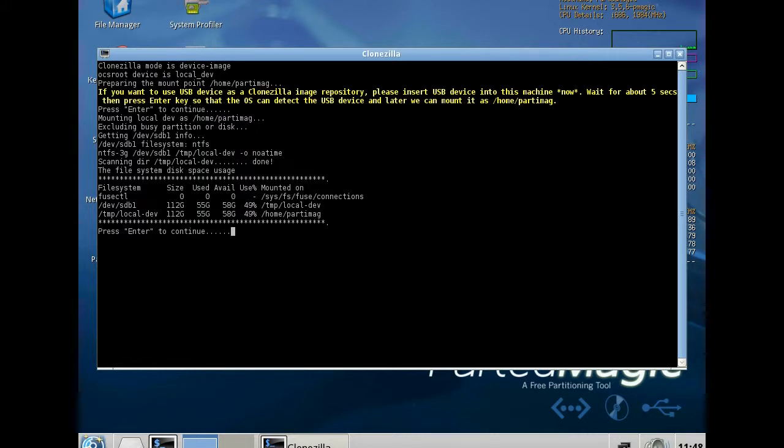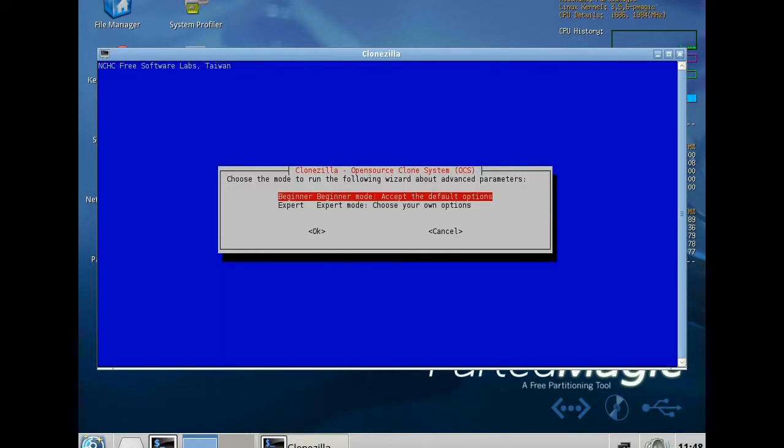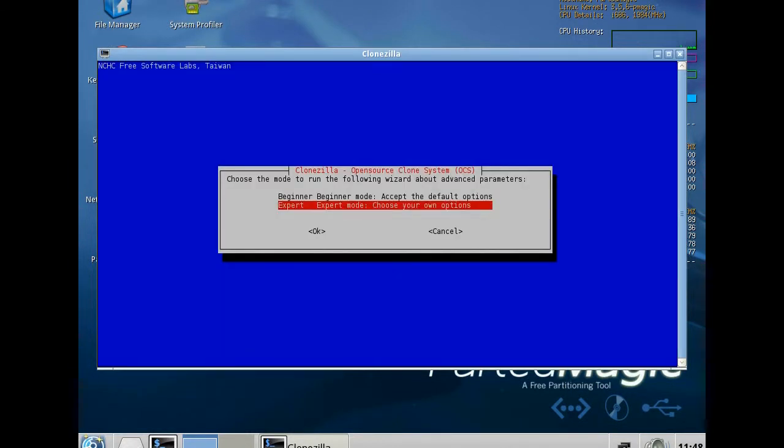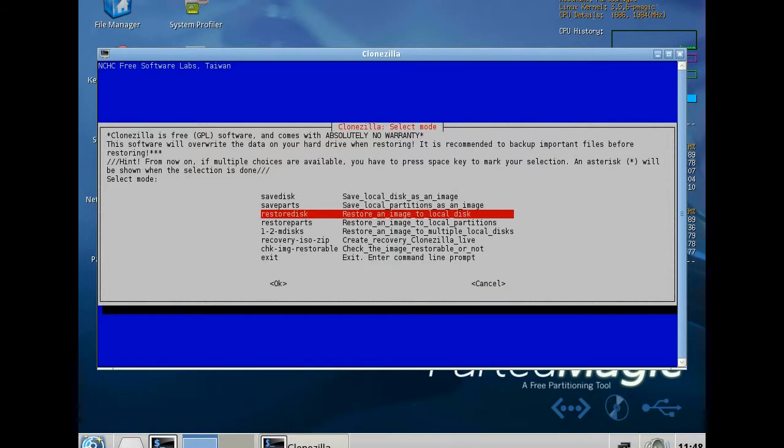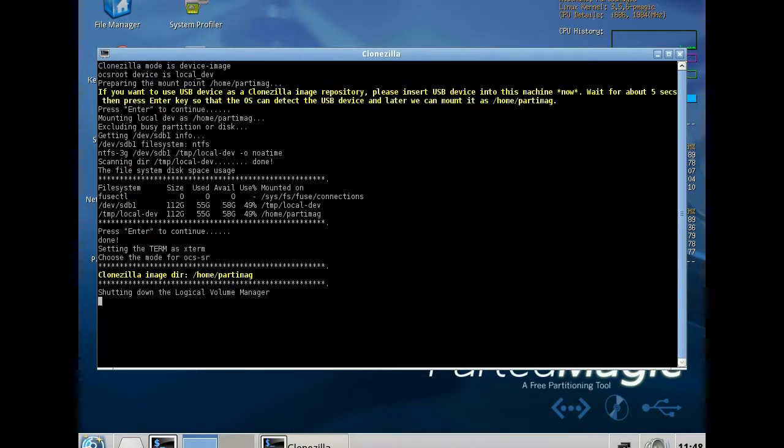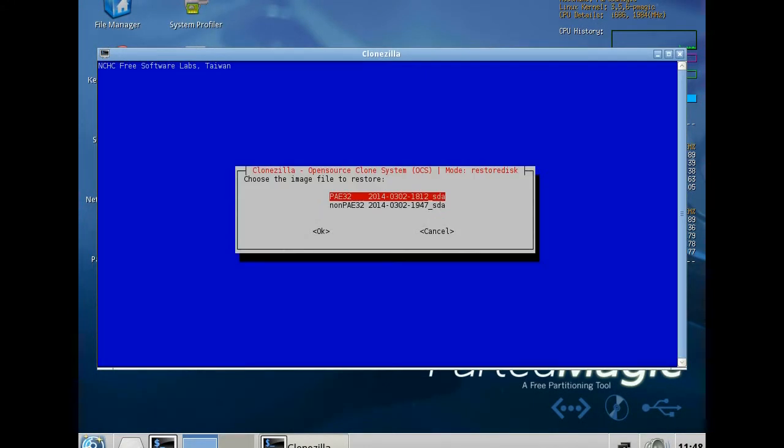Important to select the expert mode and restore disk because it is a complete image. Now select the image depending on your CPU, PAE or non-PAE.